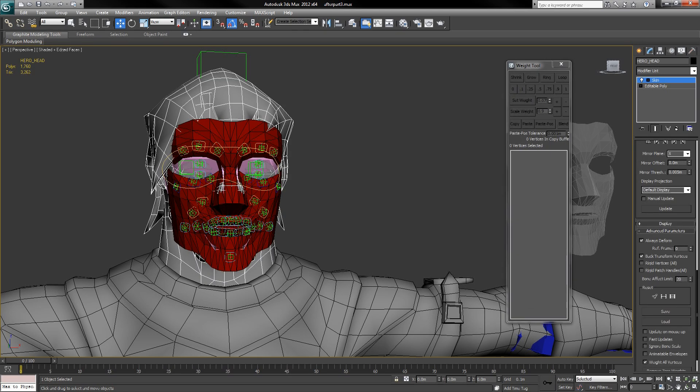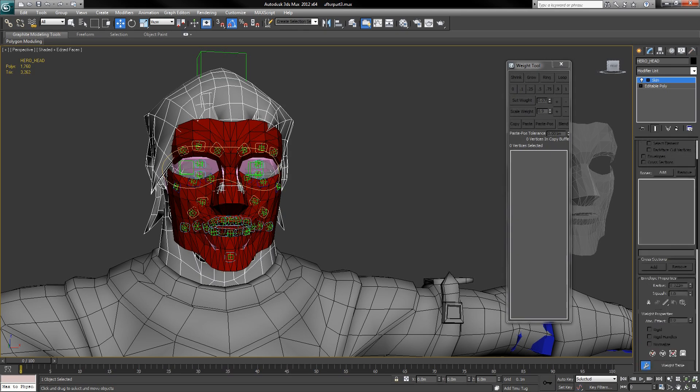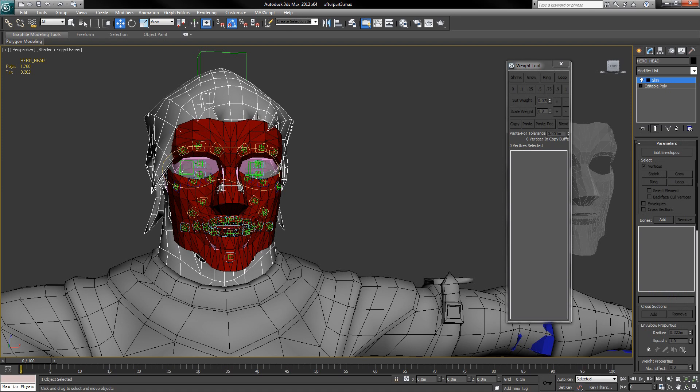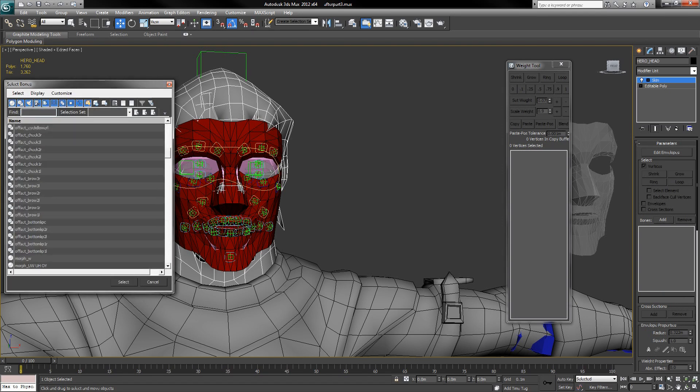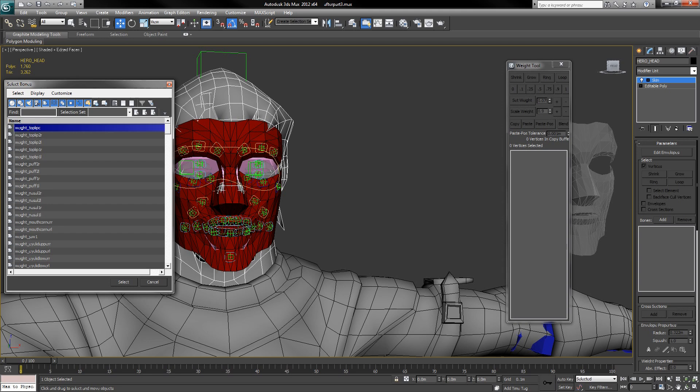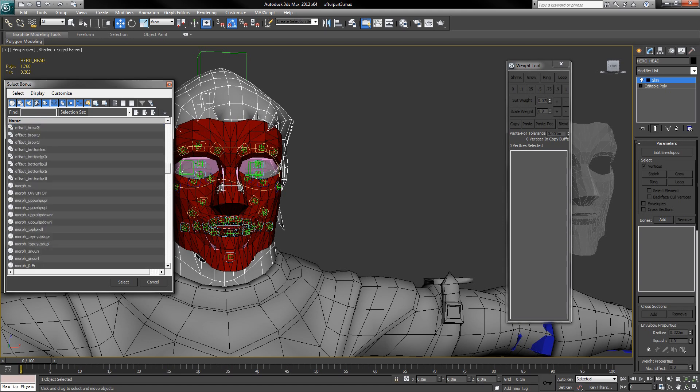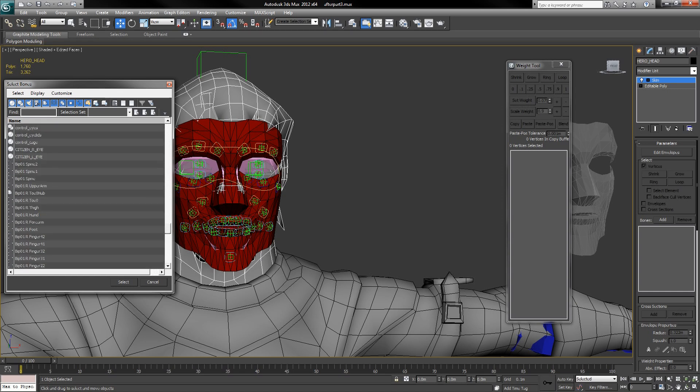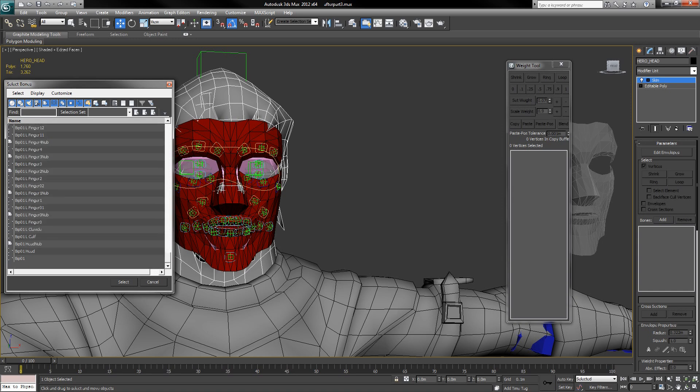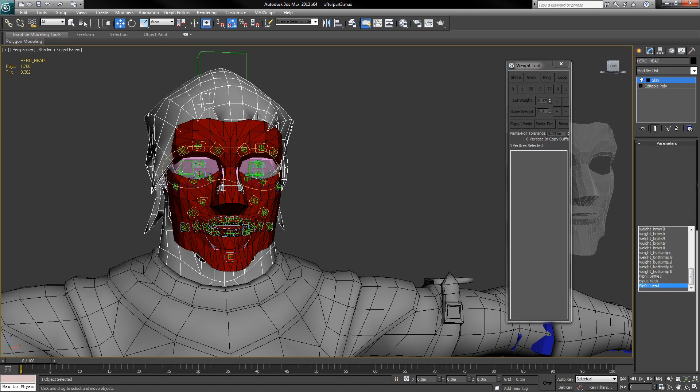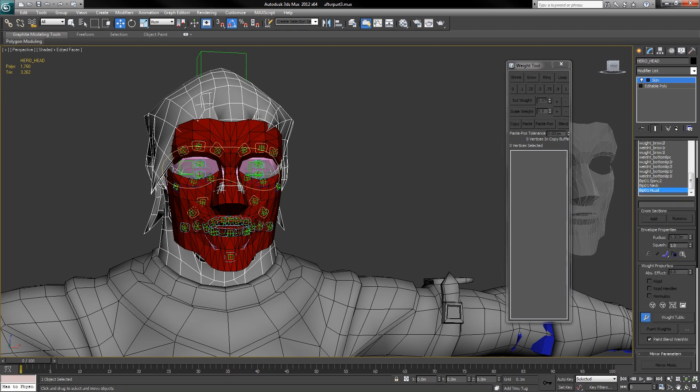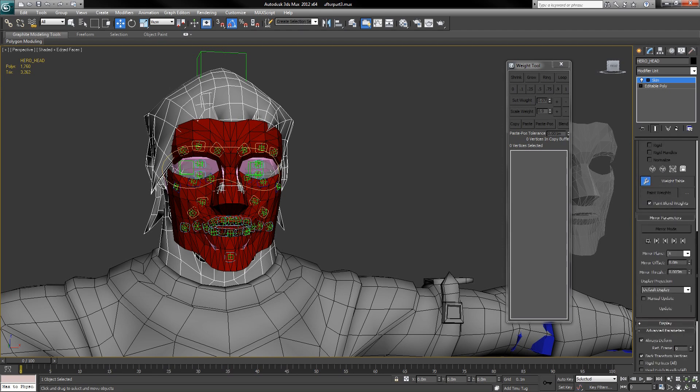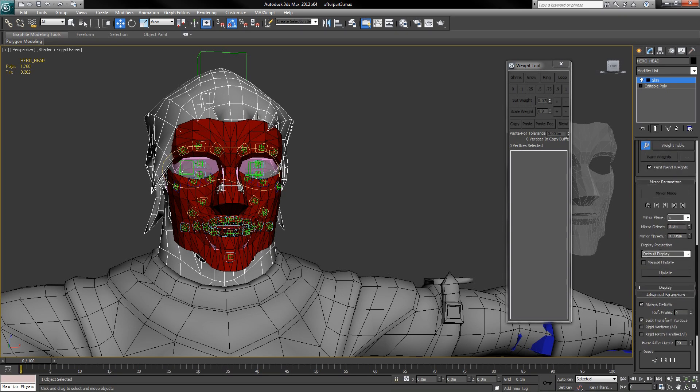Next, we need to skin the new character to the existing rig. So we want to select all of the weights for the face, and for this case with the biped we want to select spine 2, neck and head. Because I already have saved envelopes, I'm just going to load them up.